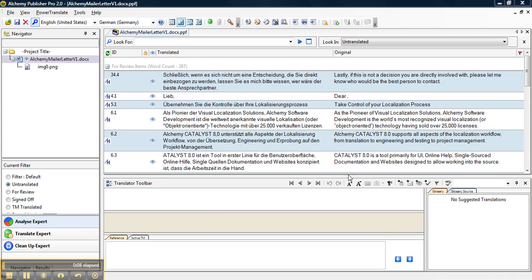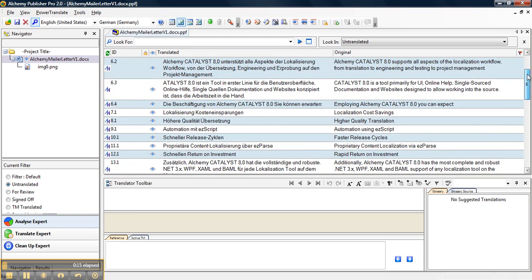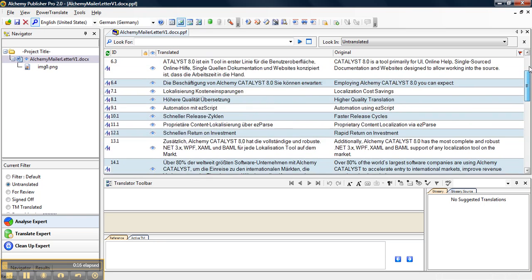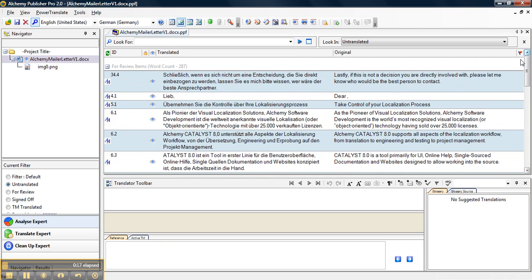You can see here that we have translations of our original version 1 document. If we scroll down, you can see that we have lots of English to German translations.